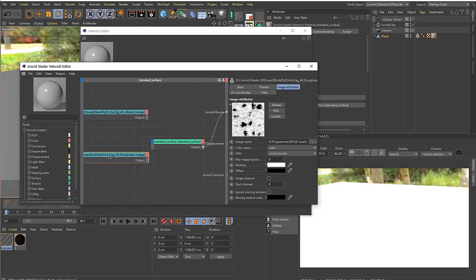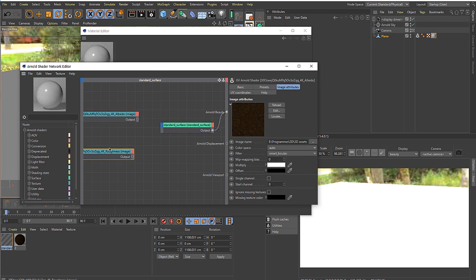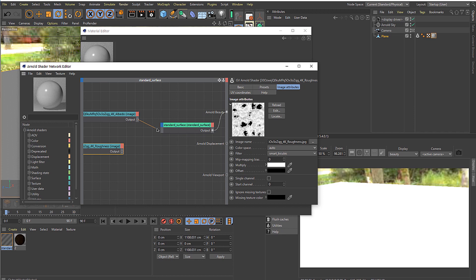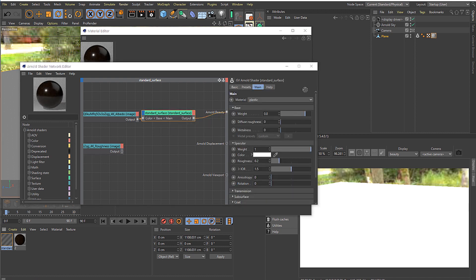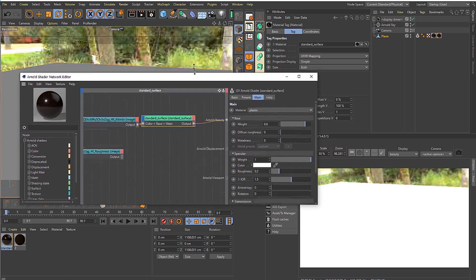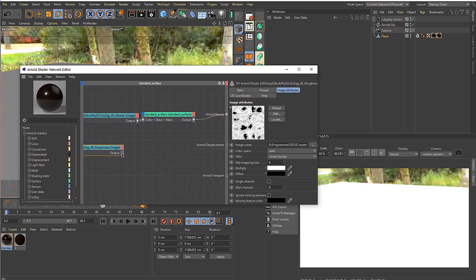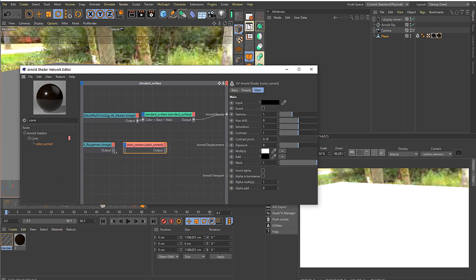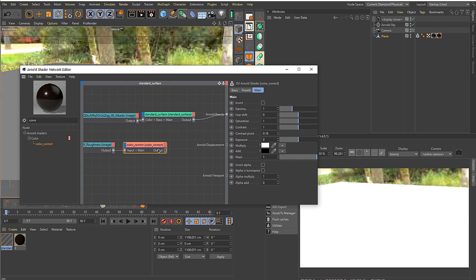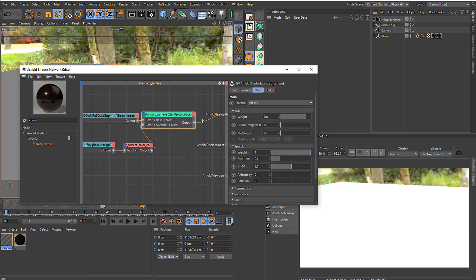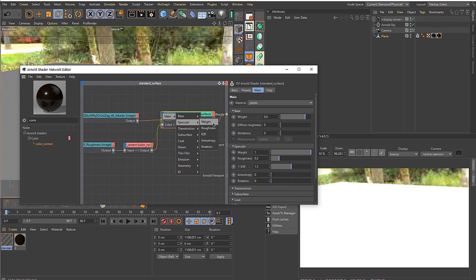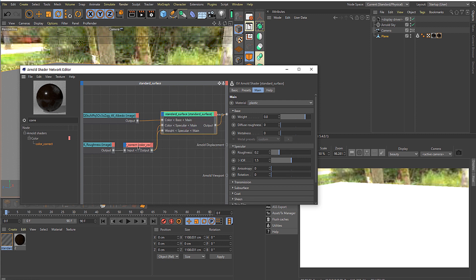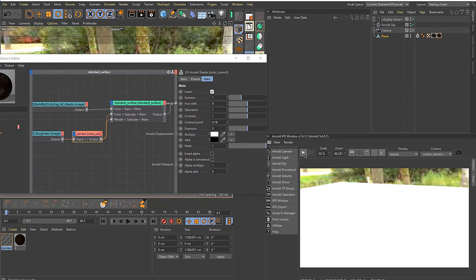Import your roughness and also your albedo here. The albedo is just going to go straight into the base color. That's just going to give us the surface color. Then just go to the roughness and search for color correct. Put it here, main input, and then just output this to the specular color. Be sure to invert this. Run the IPR.